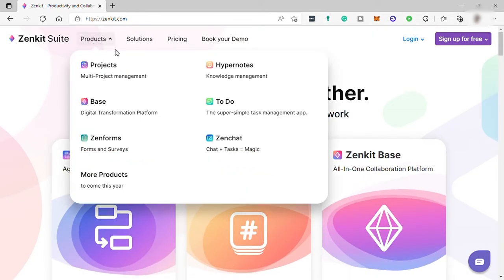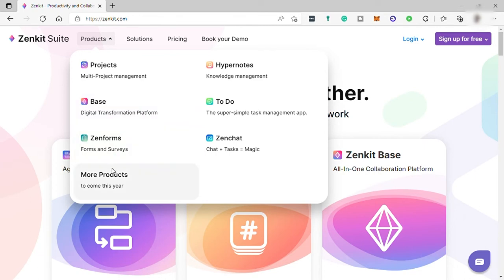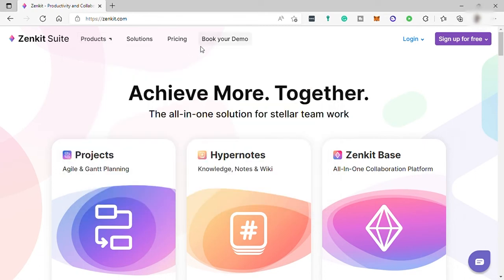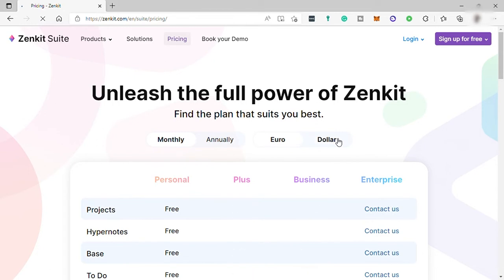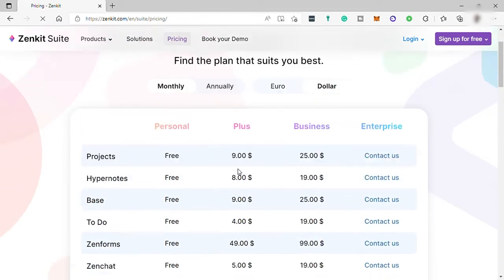So those are the six suites or products that this software can offer to its users for their team management. But now let's take a look at its pricing and see if this software is affordable for you. Here we can click on pricing, and here you can have it monthly or annually, and in euro or dollar.